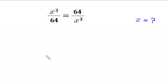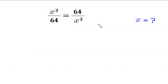Hello everyone, welcome to this problem. We have a very nice algebra equation: x cubed over 64 is equal to 64 over x cubed. Our job is to find all possible values of x.